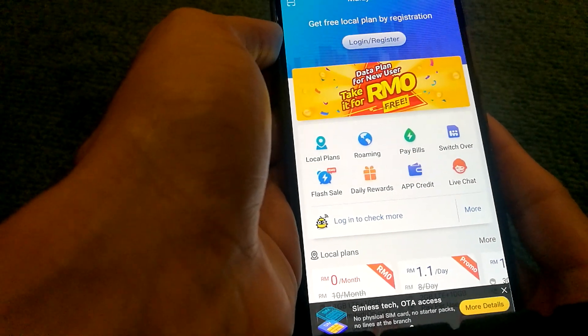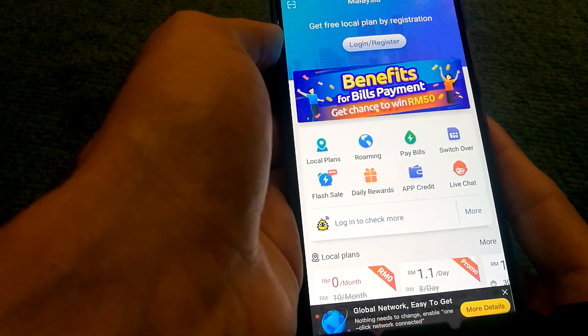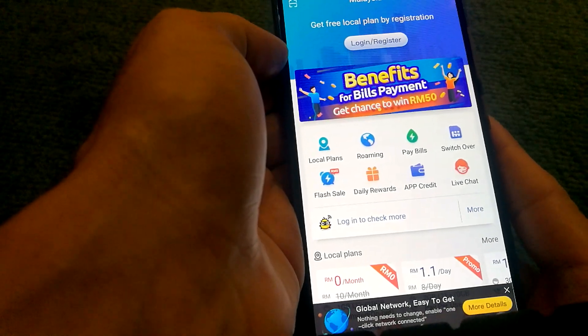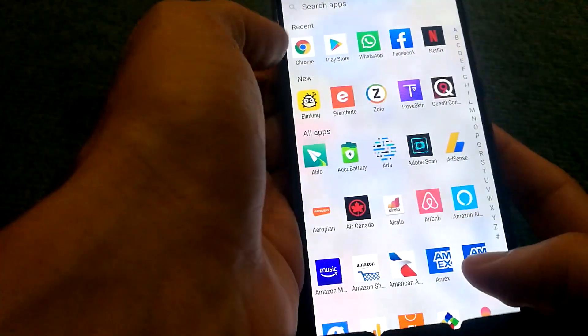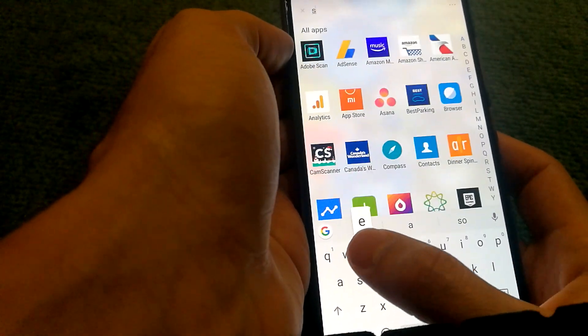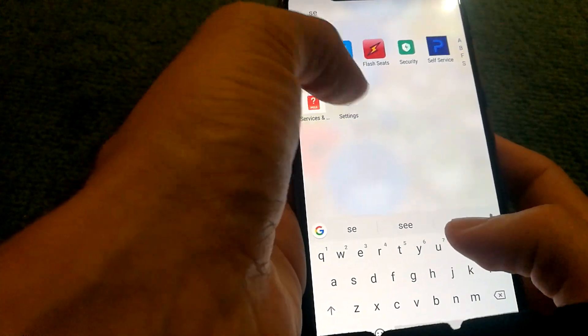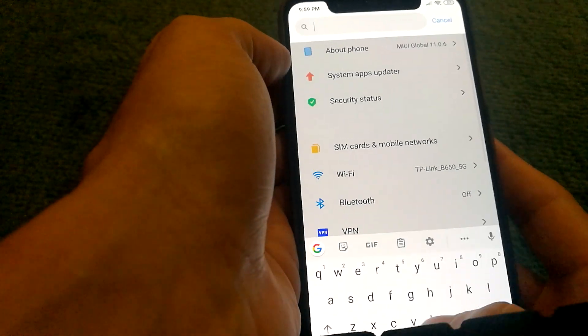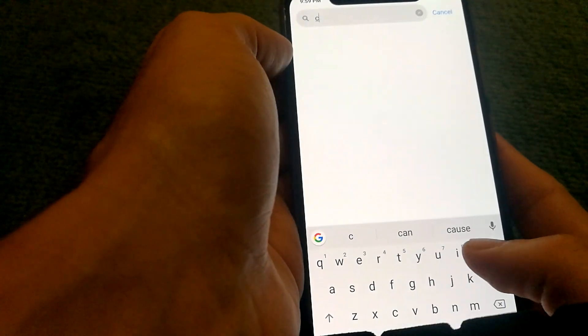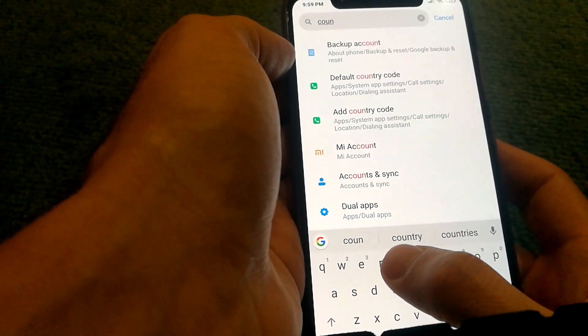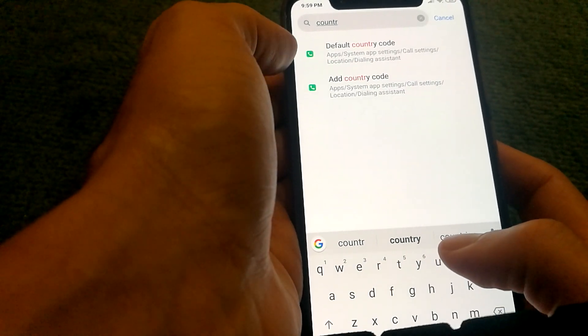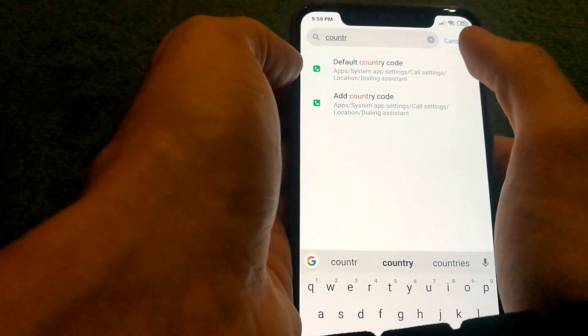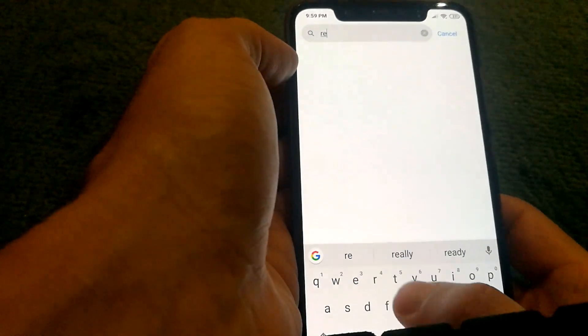Now there are some additional things you might need to do to get the app fully working. One of them is you have to go into your settings, and then in some devices you can search by country or actually region.